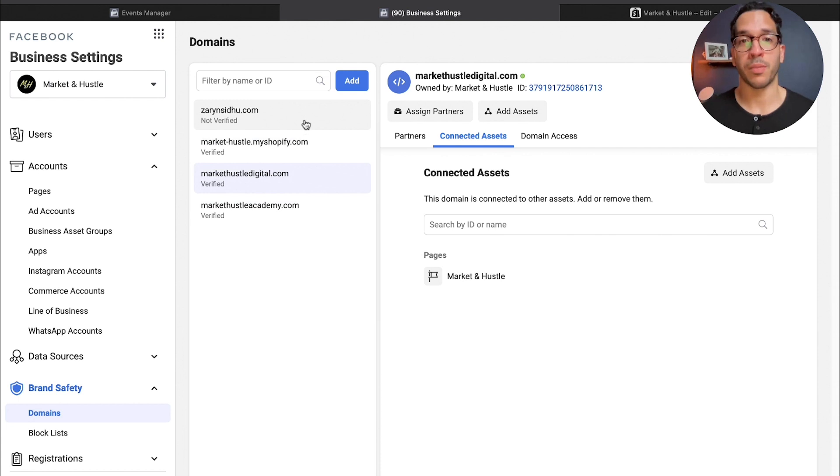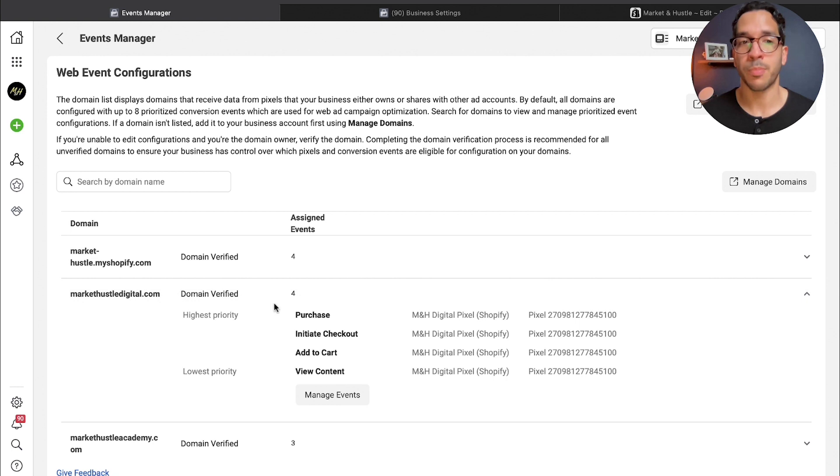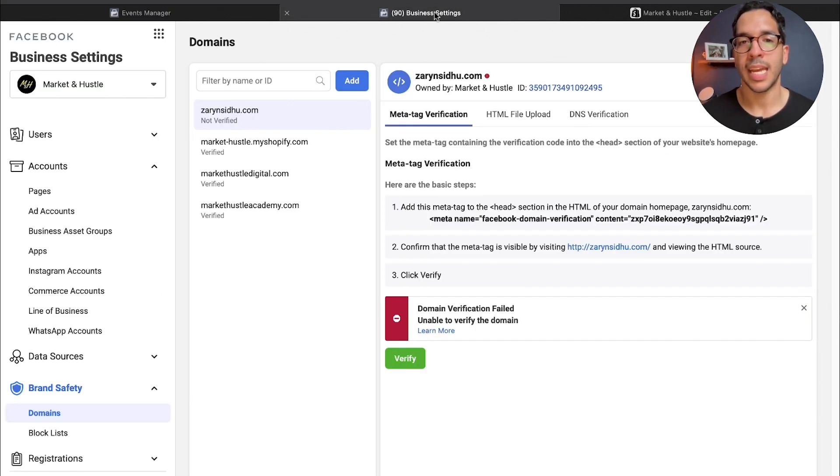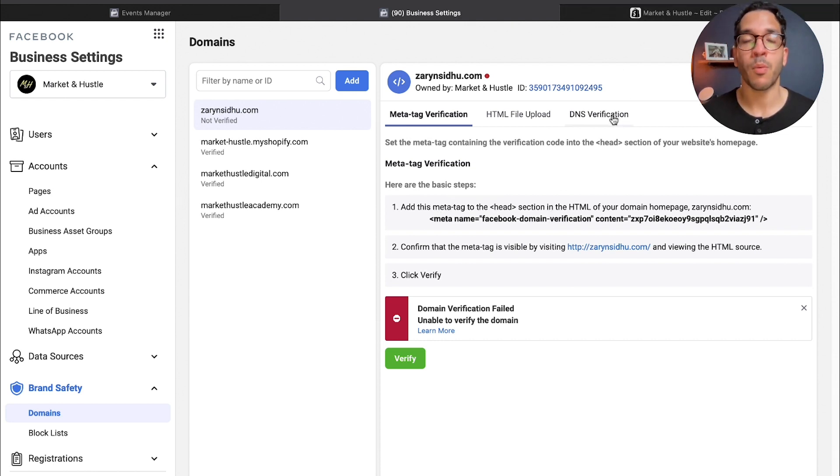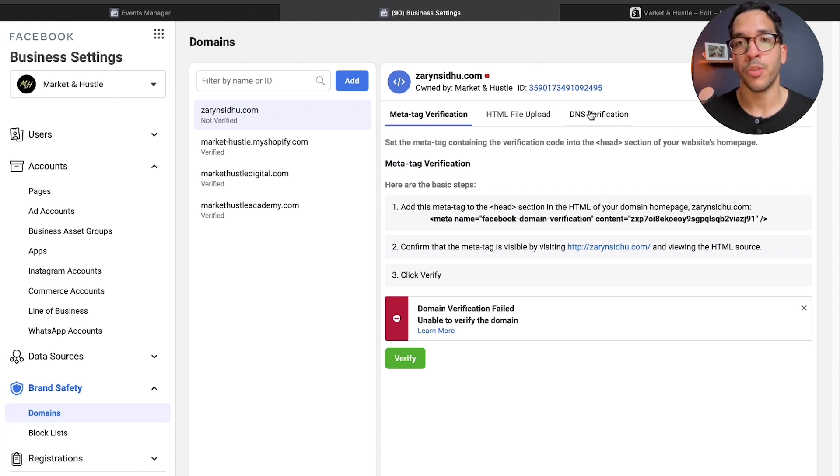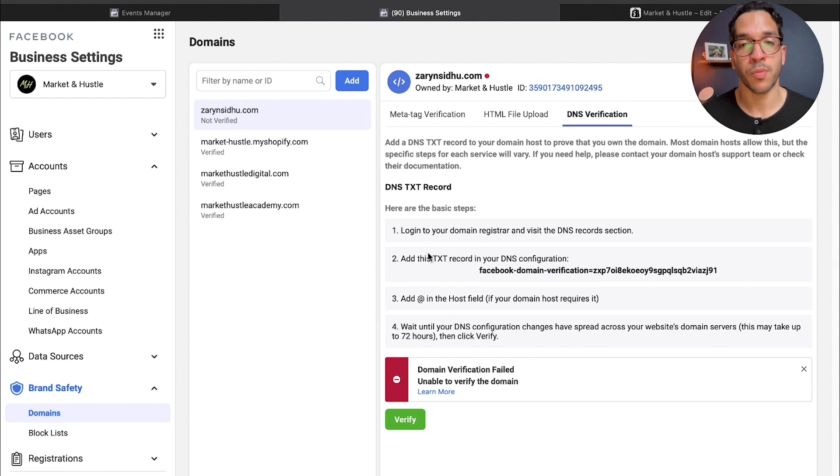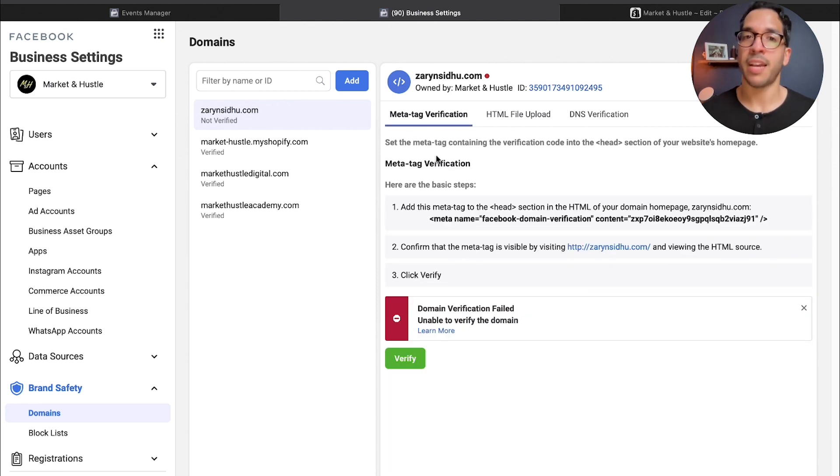That is basically the first part. You come in here, you add your domain, or you could do it from the events manager. You just take that piece of code and that's it. Some people might want to do DNS verification, so if you have a GoDaddy account, you can go to GoDaddy.com and basically copy this text record into your DNS.